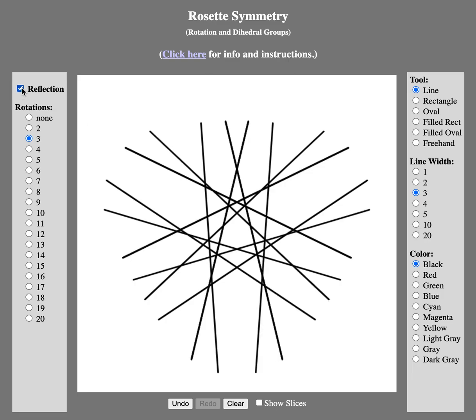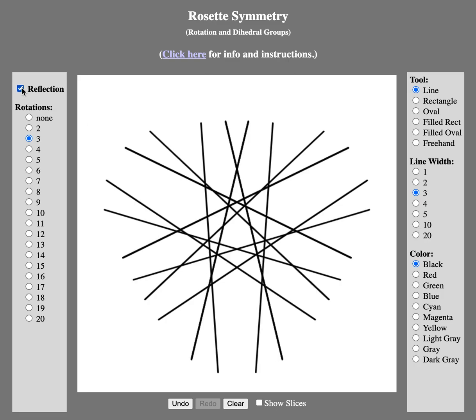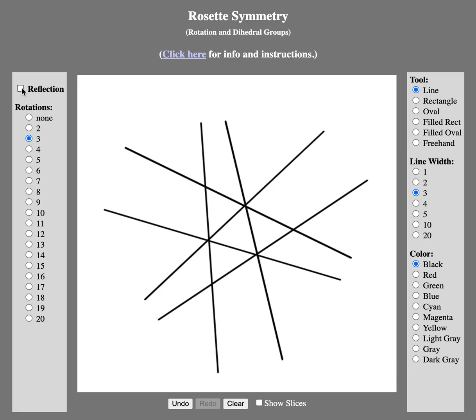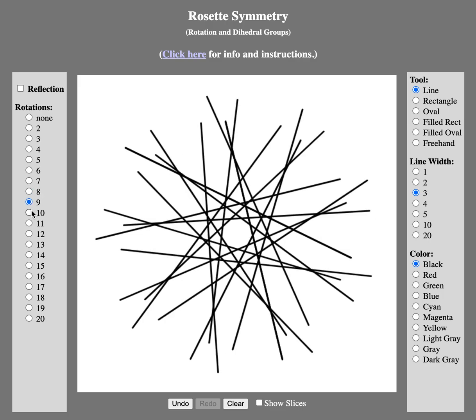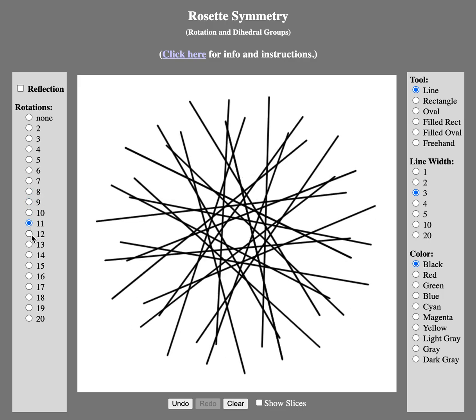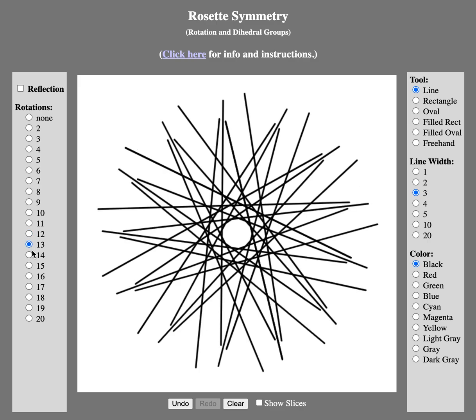This is one rosette pattern that we have here. For example, I'm gonna make it like that. If I'm going to add reflections, it makes it even more complex. Now let's try to have a different number. If we're going to make it eight, it makes it like that. If it's 10, 11, 12, 13...